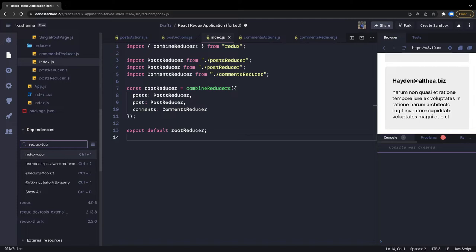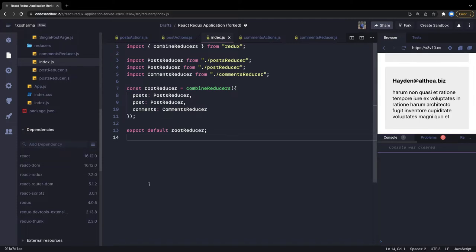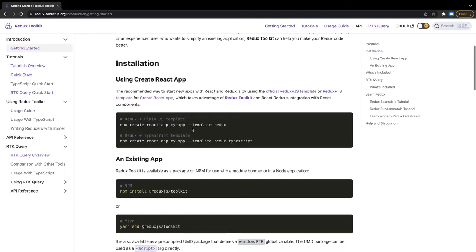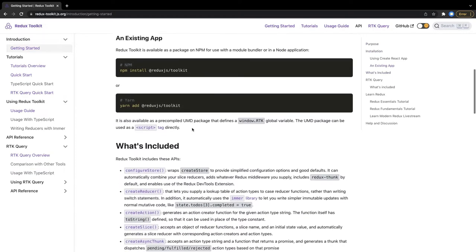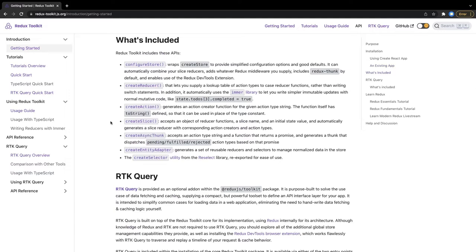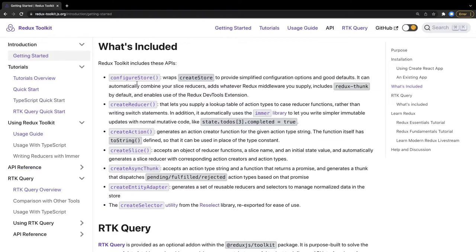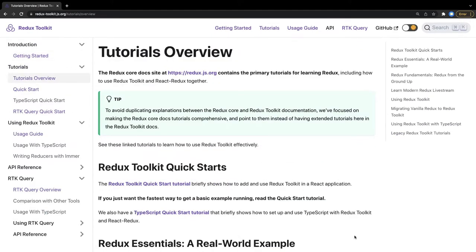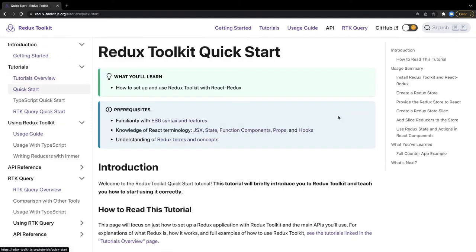We will start using Redux Toolkit but still use the React Redux library. The way we create the store will change. We will install Redux Toolkit via npm or yarn. It provides APIs like configureStore — a new way of creating a store. The store will have actions and reducers inside it. We'll focus on creating slices. Let's go into code-level implementation.